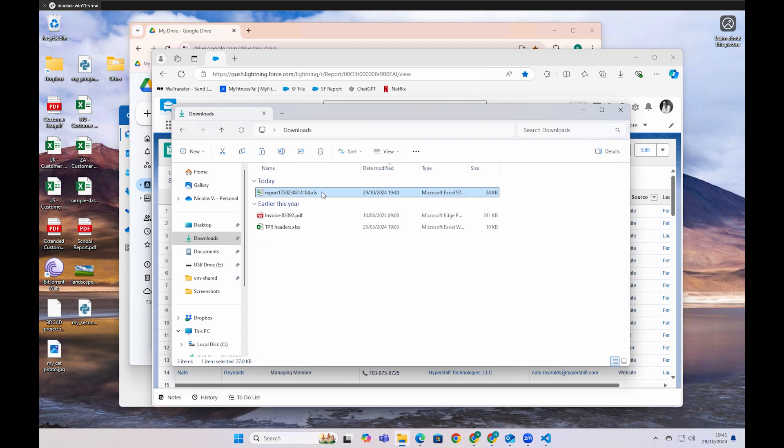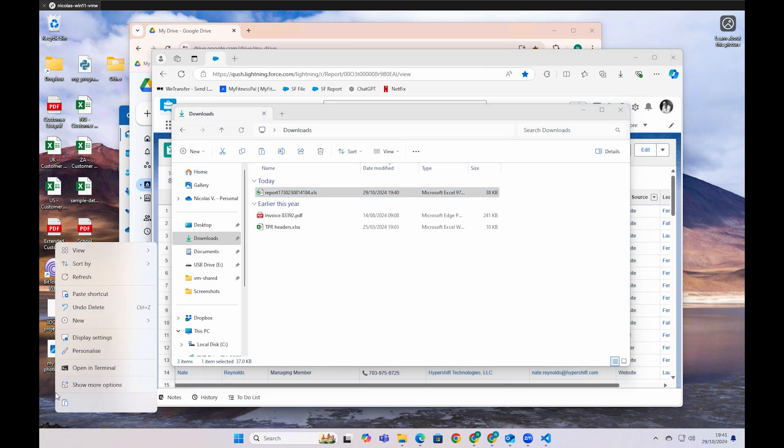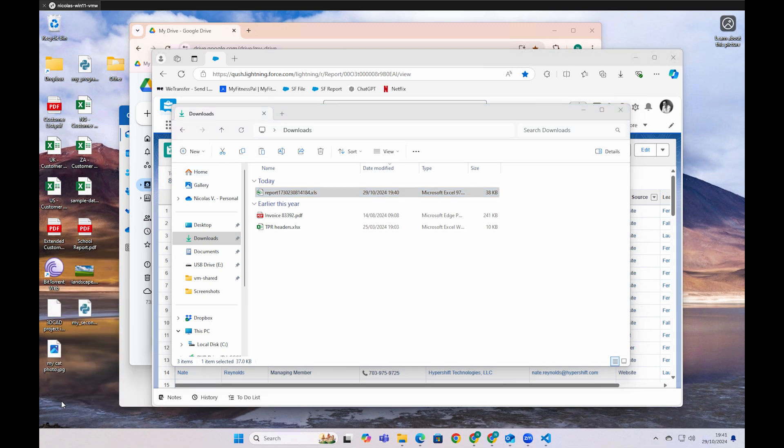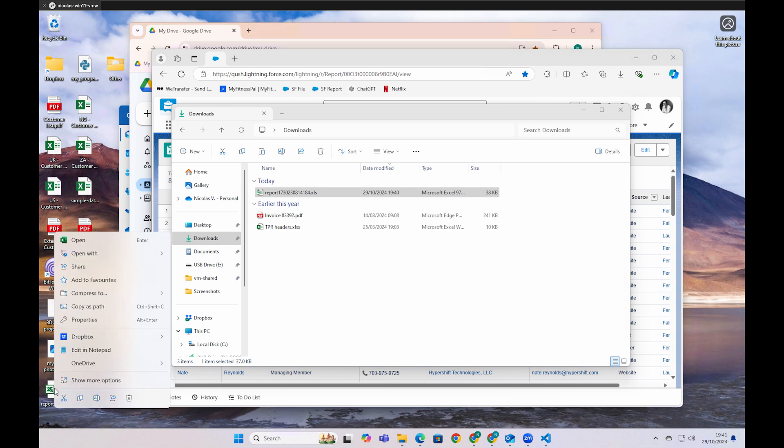And always monitor what the user does, even if they take the data, copy it, move it, rename it, change the file extension.